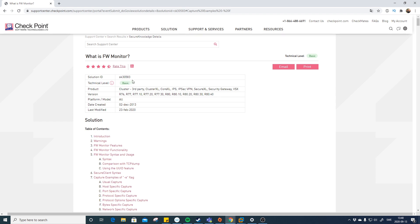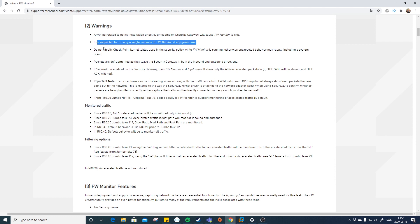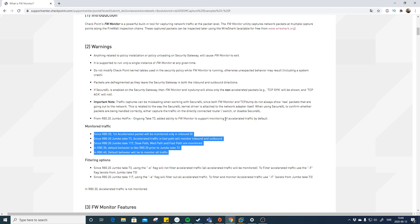They call it basic — I wouldn't agree with that, but let's go with it. You can see there are a lot of warnings: for example, you can only run one instance of firewall monitor at a time. The second part involves SecureXL and it differs depending on your version. On newer versions like R80.40, all traffic will be monitored. On R80.20 and R80.30 it's more complicated, and you need to make sure you have the correct jumbo on your boxes.